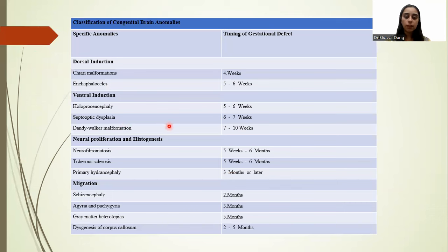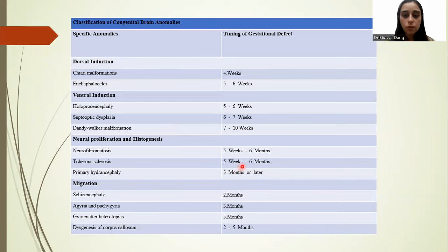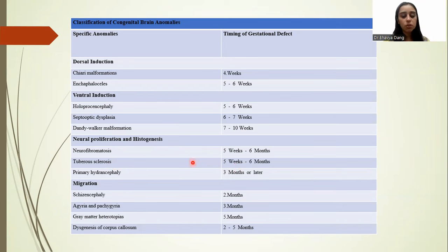Dandy-Walker malformation is detected by 7–10 gestational weeks. In neural proliferation and histogenesis, there are 3 diseases: neurofibromatosis and tuberous sclerosis, both detected from 5 weeks to 6 months of gestation, and primary hydranencephaly, detected at 3 months or later in life.